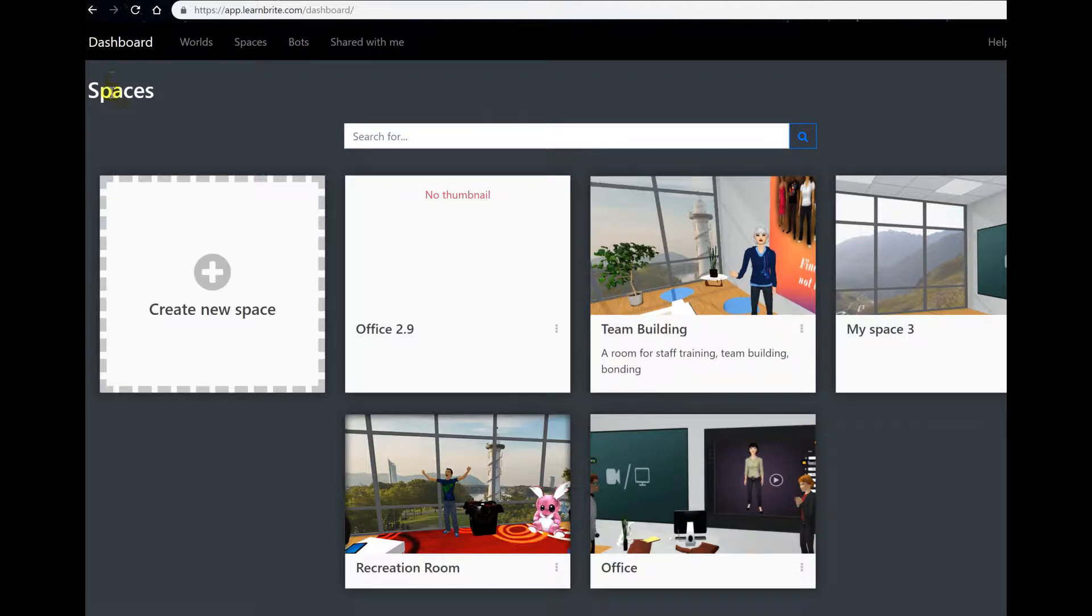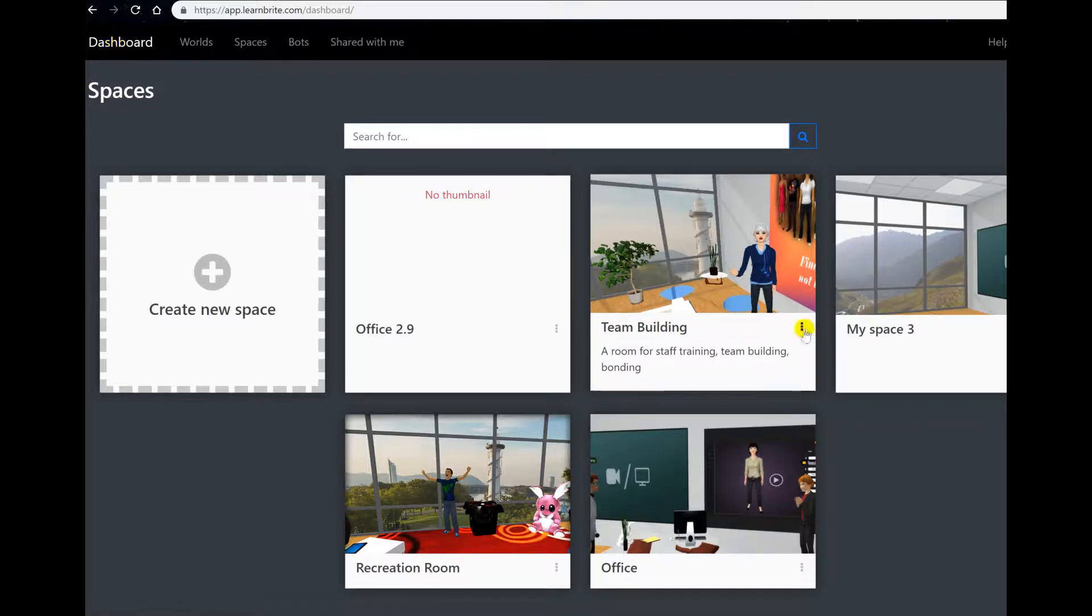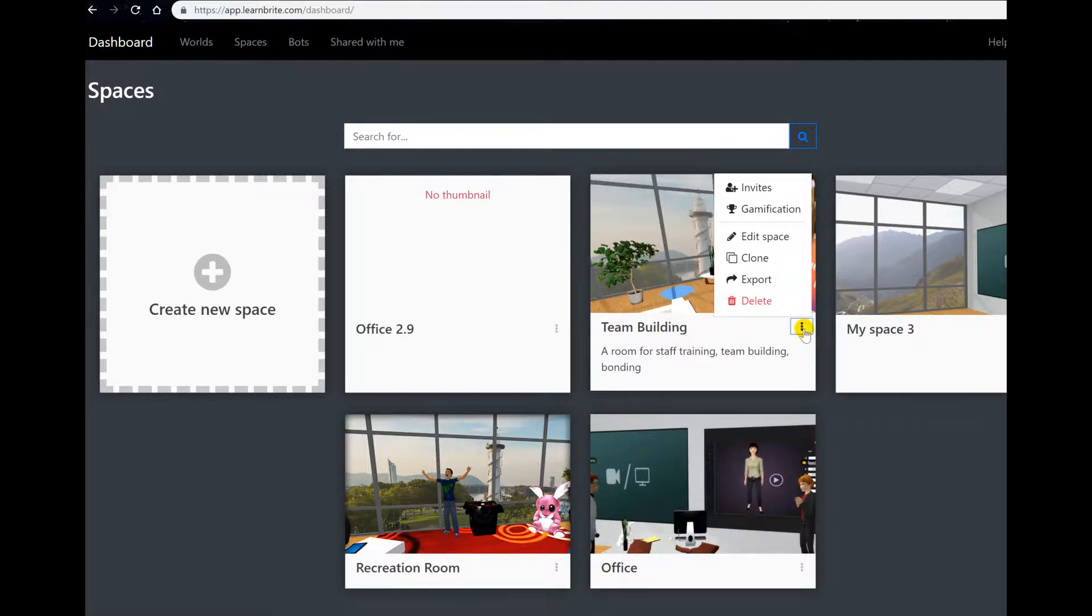When you are logged in your LearnBright account, you click the menu button here, click on export.